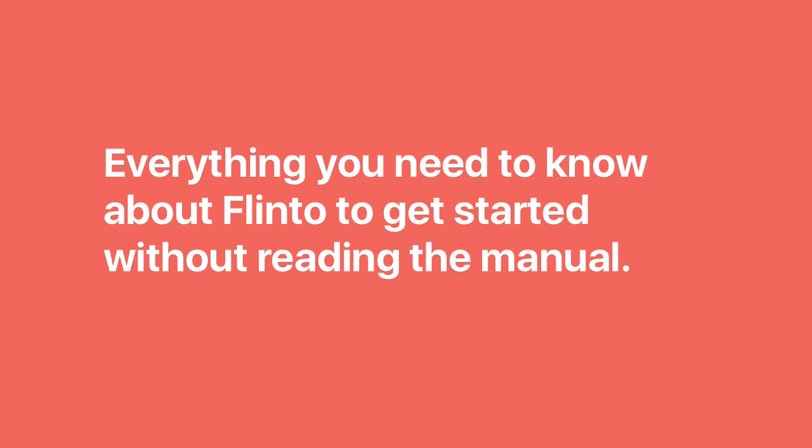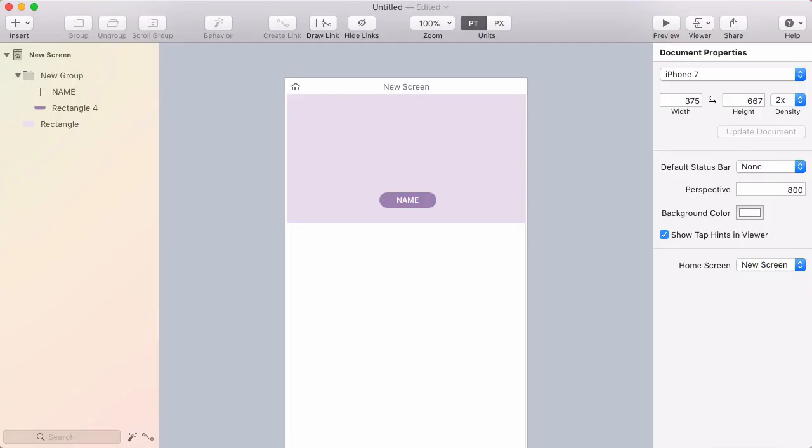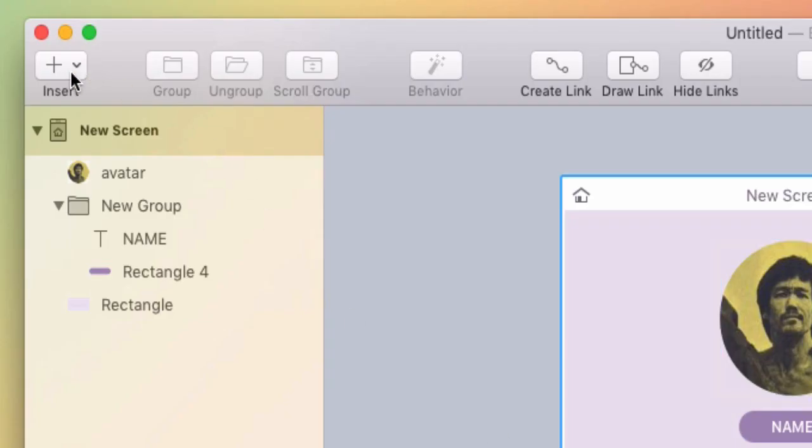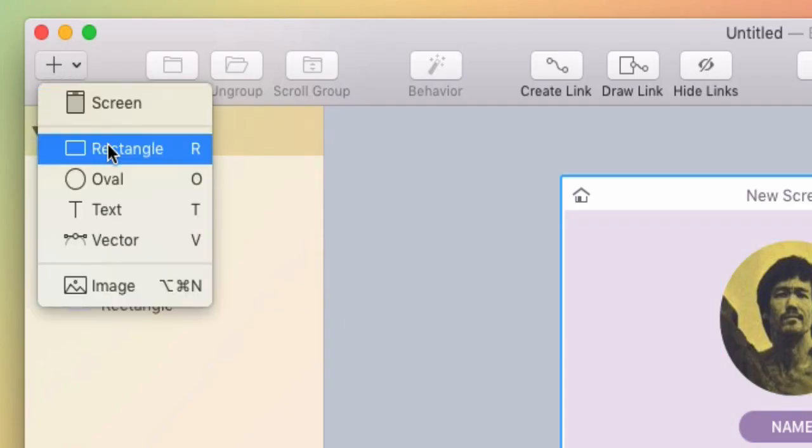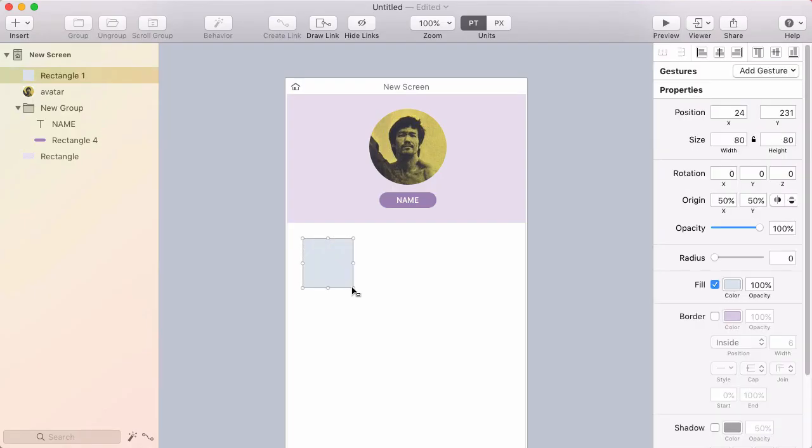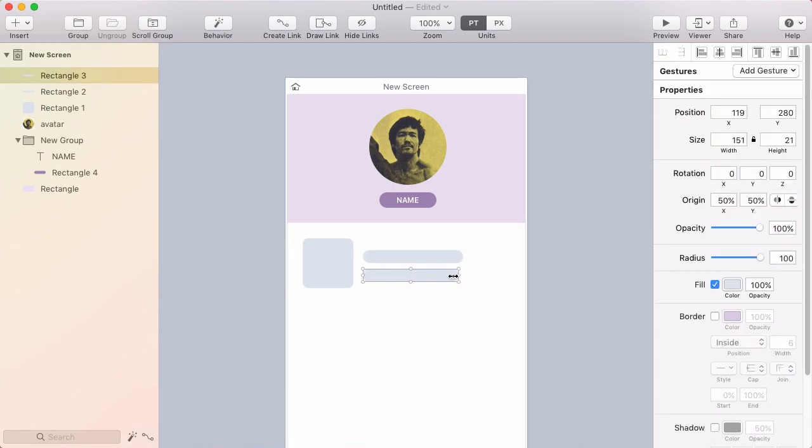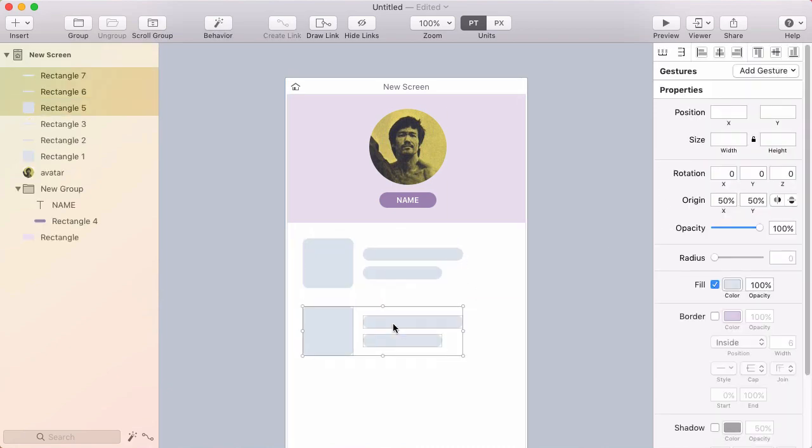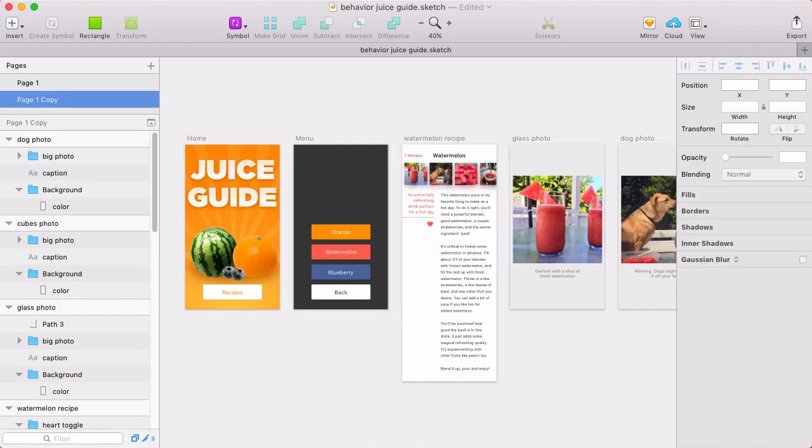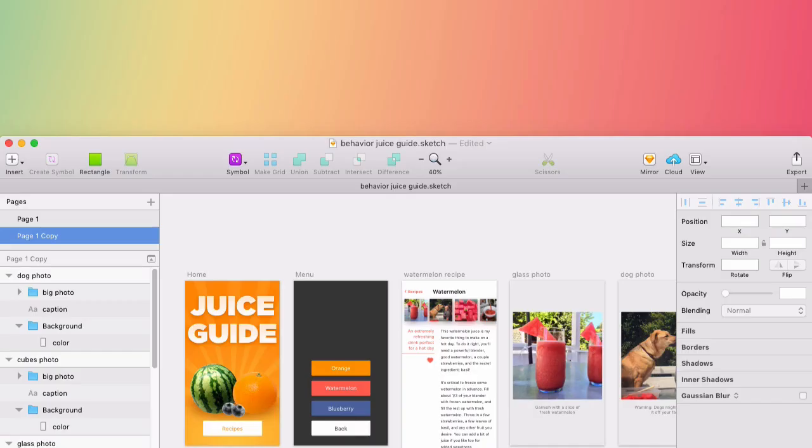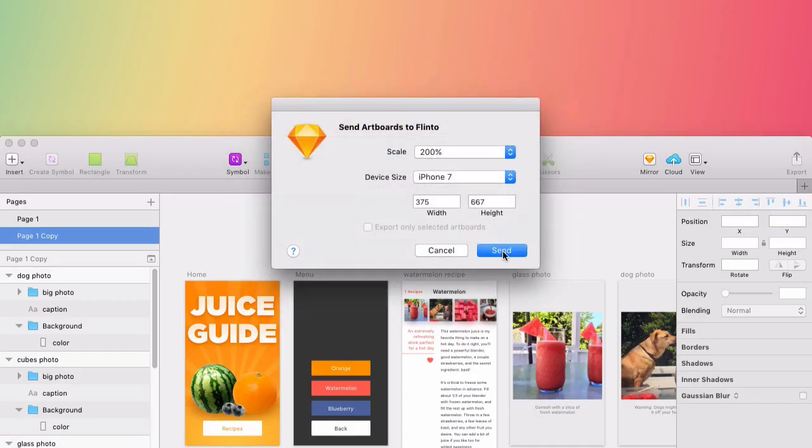Here's everything you need to know about Flinto to get started without reading the manual. To get your designs into Flinto, either drag images in from the finder, use the vector shape and text tools in the Insert menu to design something right inside Flinto, or install our Sketch plugin and import your designs from Sketch into Flinto.